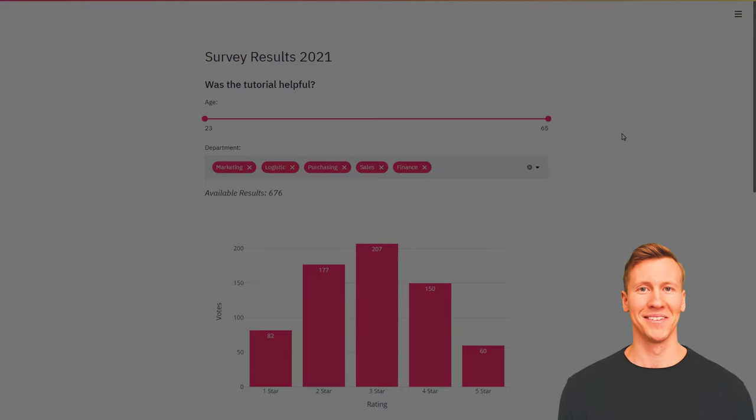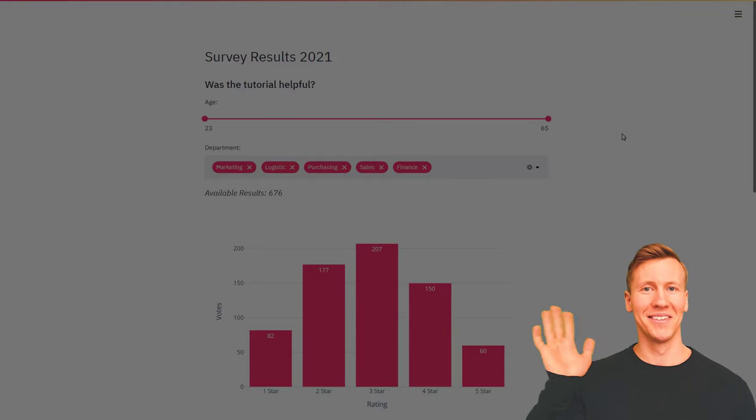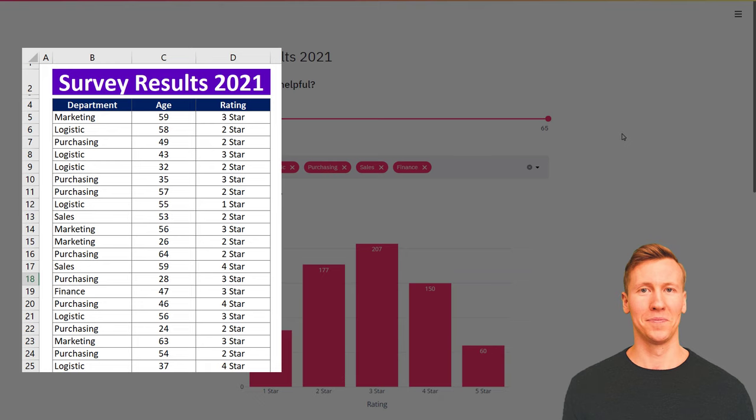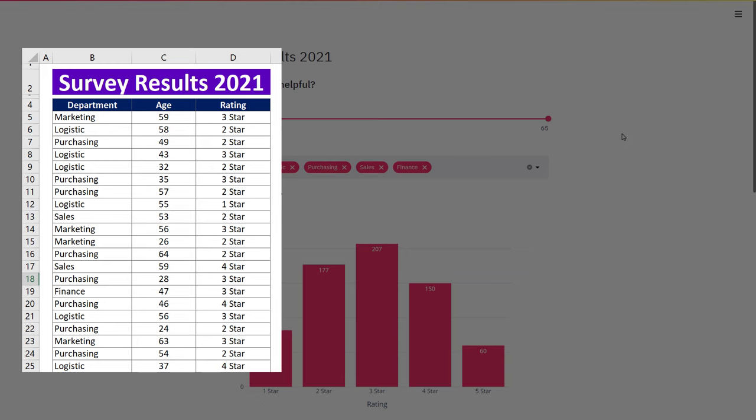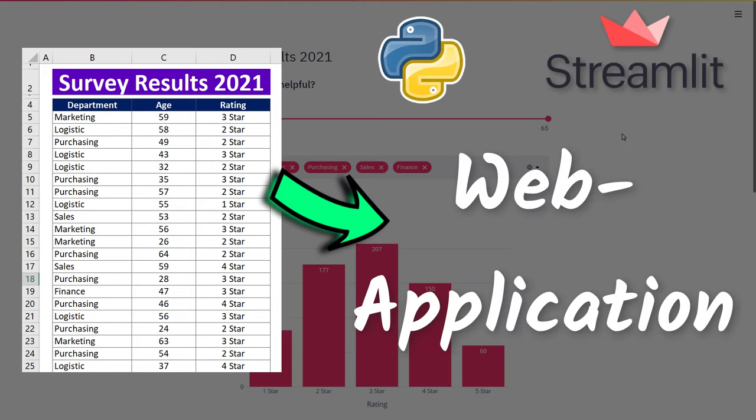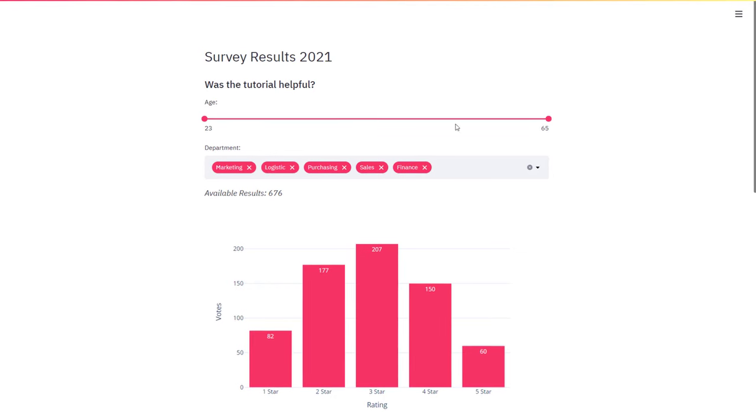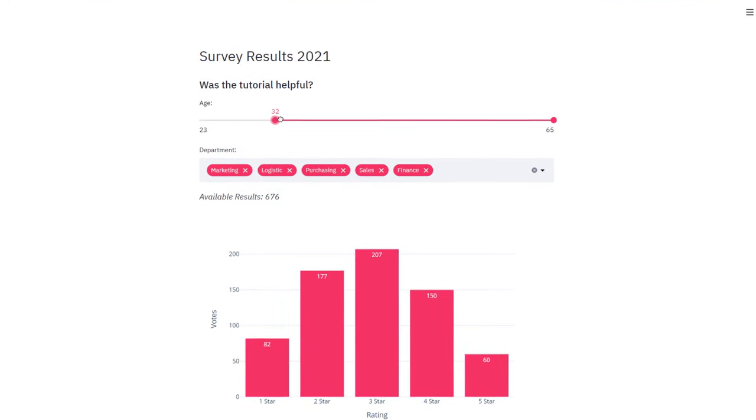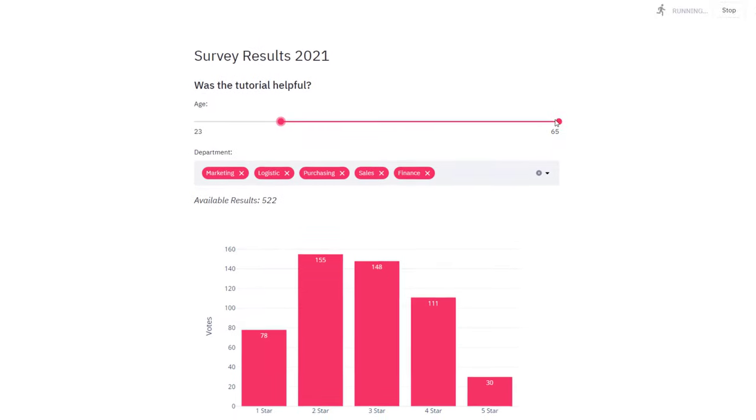Hey guys, in this tutorial I am going to show you how to convert this Excel file into a web application by using the Python library Streamlit. The beauty of Streamlit is that you can create entire web applications directly in Python without needing to know HTML, CSS or JavaScript.